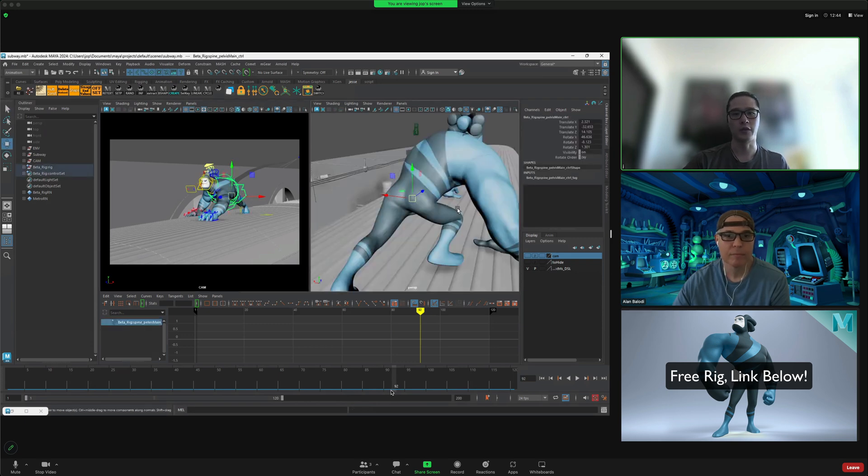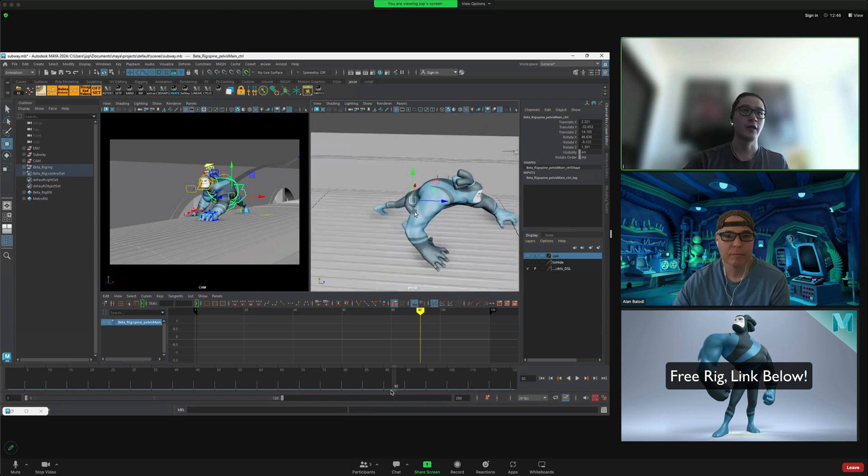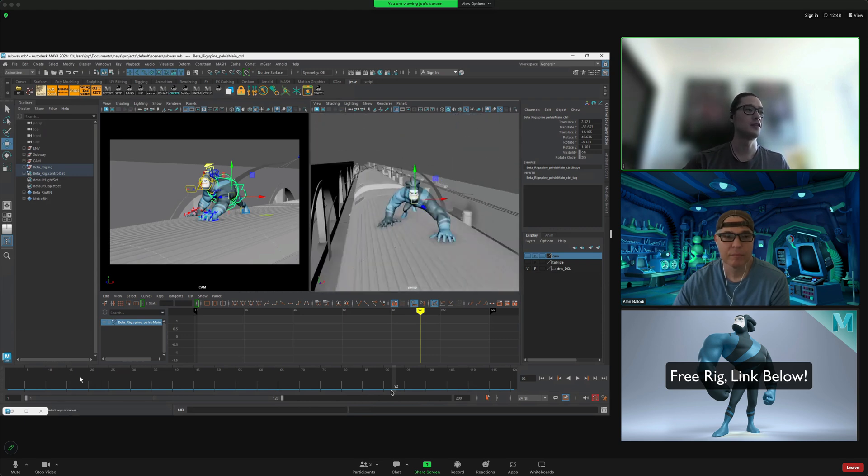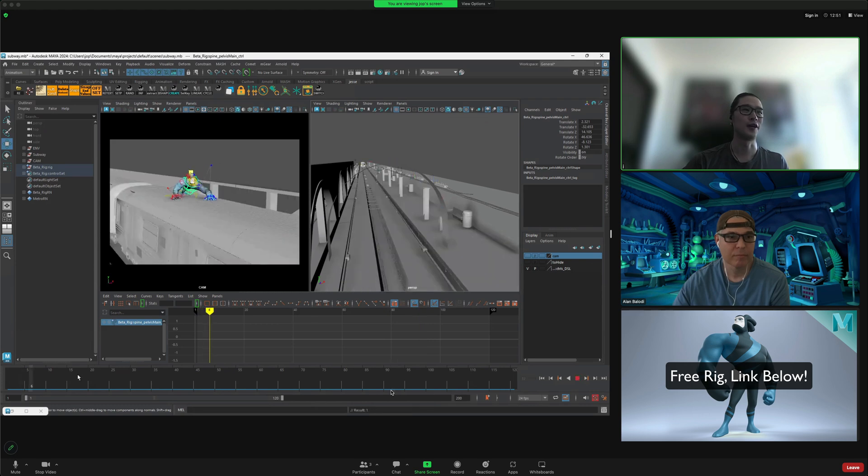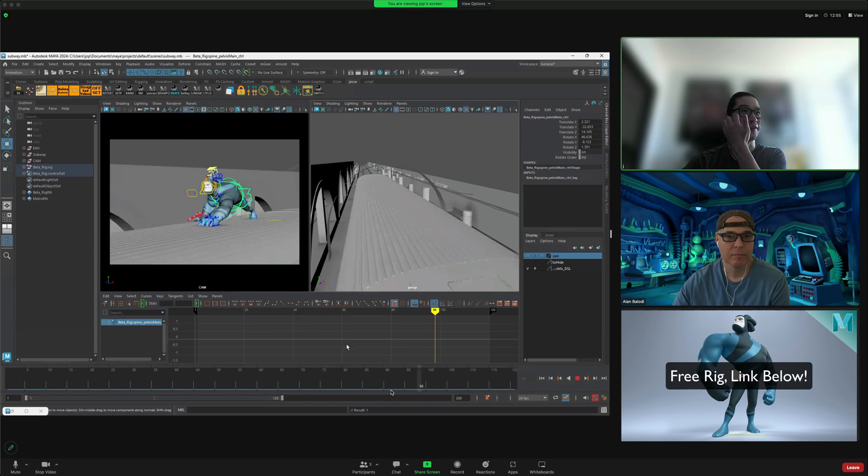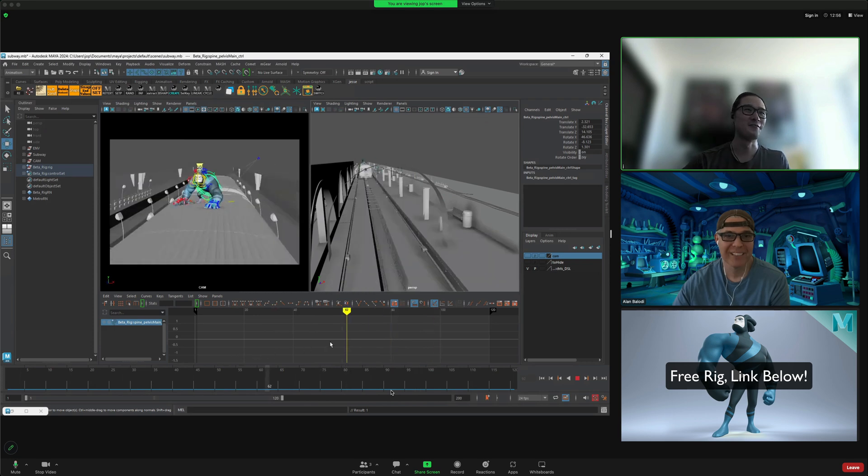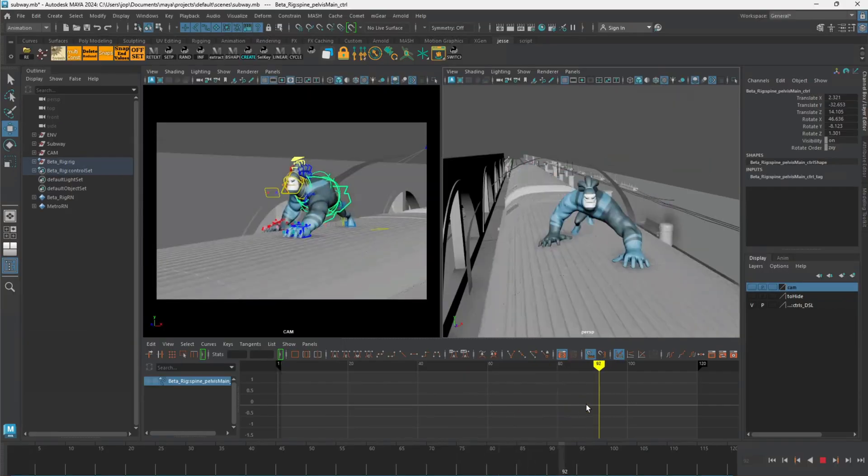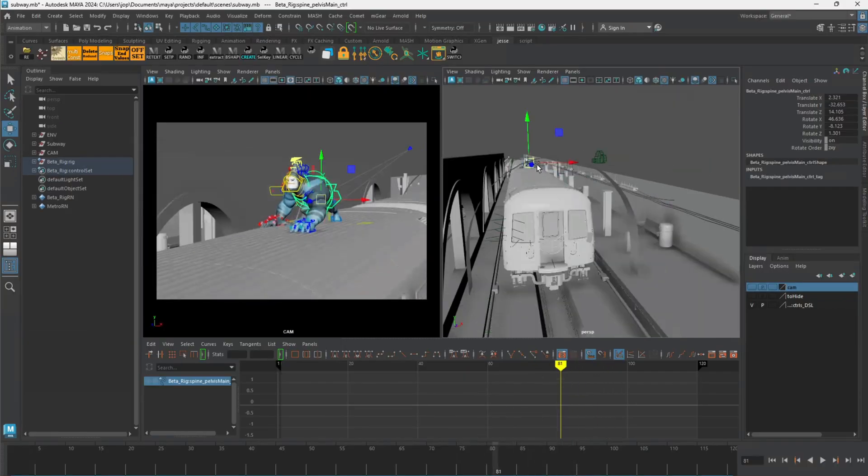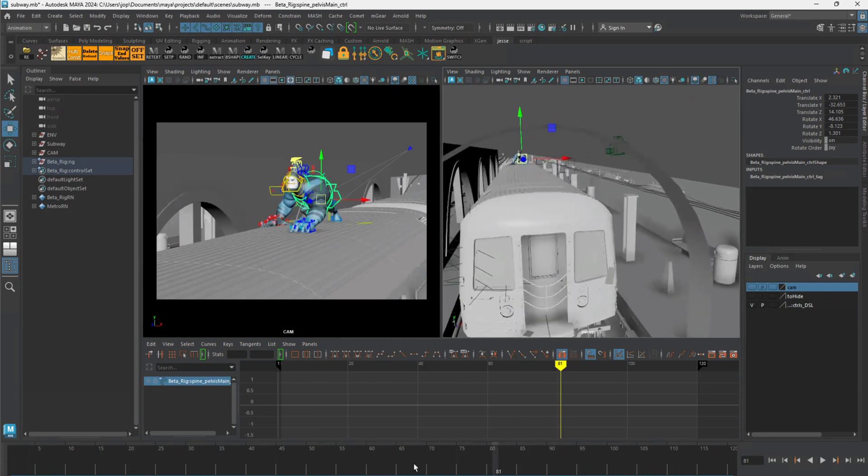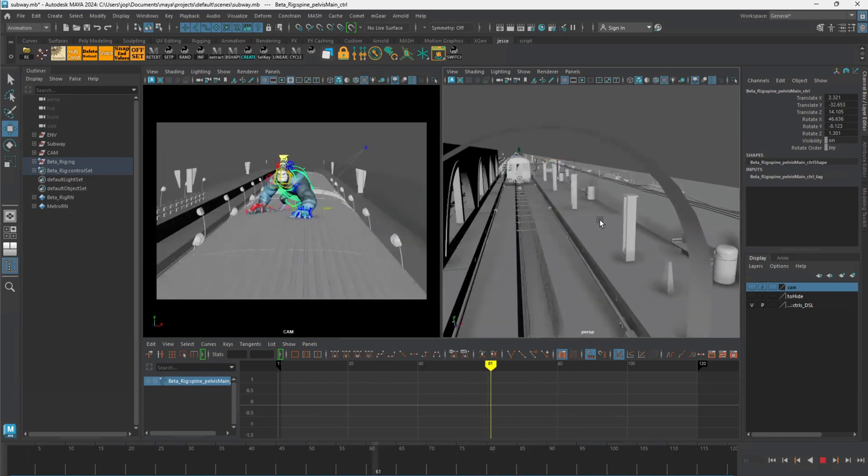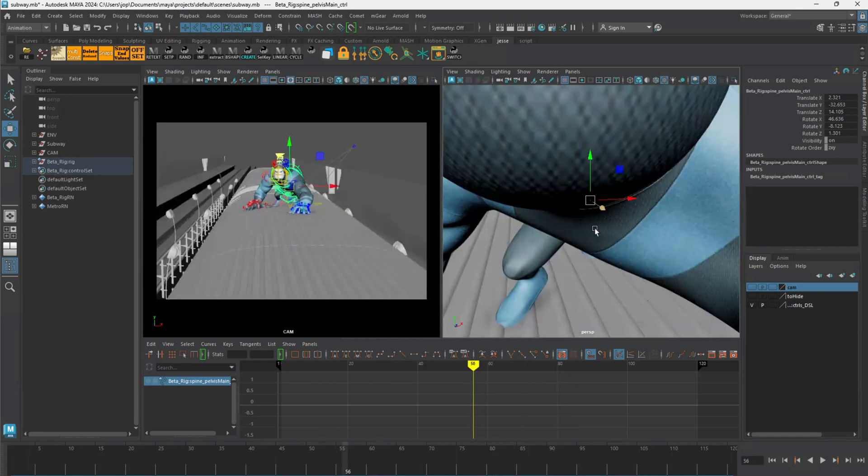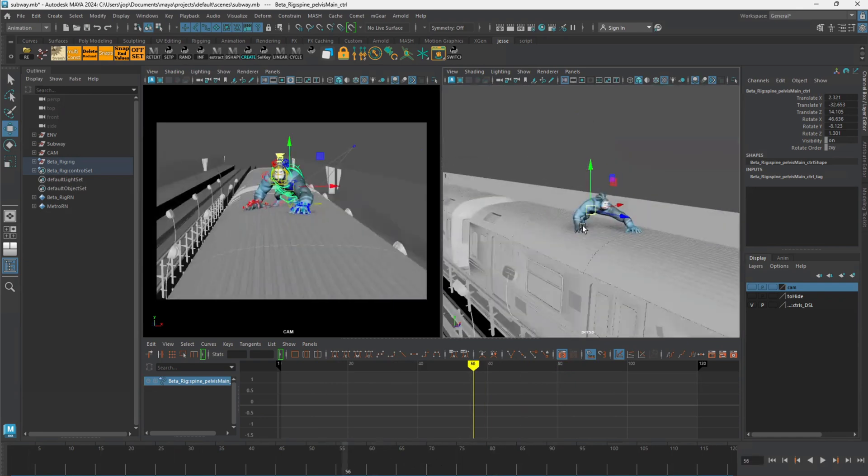So it's basically, for example you have this character and then you want to animate him. Usually in 3D we animate in the perspective view but the problem is that he is on the train right, so if you scrub the timeline he's gonna be really far in this space. It's gonna disappear in and out and then you're gonna have to pull the camera and tweak something, so it's really really painful to do that.